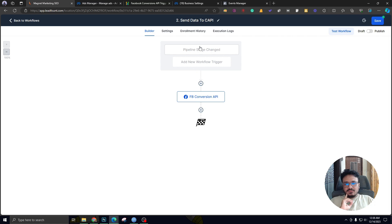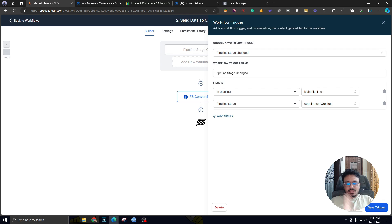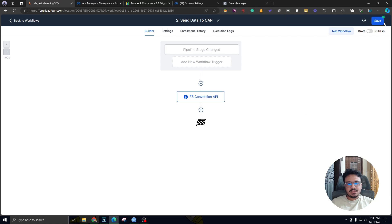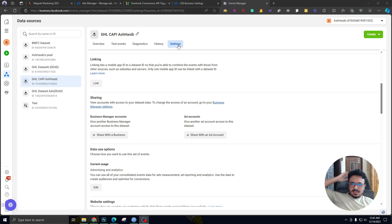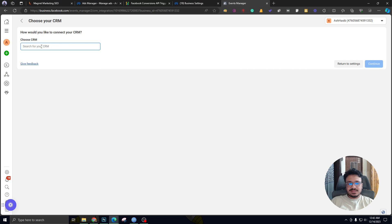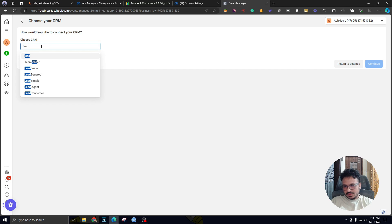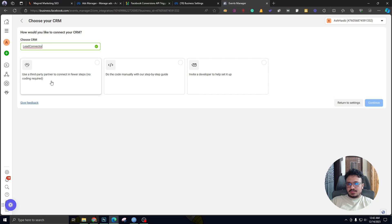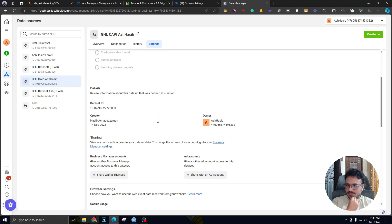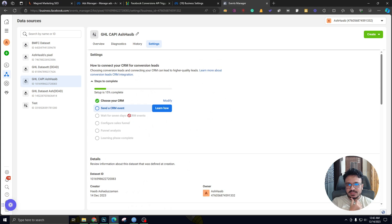If I hit Save, what I'm doing is — whenever there's a new appointment booked, meaning whenever the tile moves to the Appointment Booked stage, we send the conversion data to Facebook ads. And this isn't just name, email, phone number — it's a lot of other things as well. Now I'm back in my data set. If I go to Settings, it's asking me to choose my CRM. I'll search for Lead Connector instead of Go High Level — Lead Connector is the white-label name for Go High Level. I'll select it, and that's all you need to do. We'll do the rest manually, and that's all we need on the Events Manager side in Facebook ads.